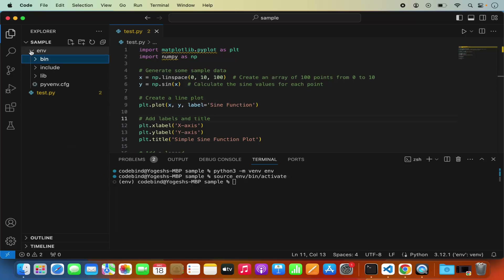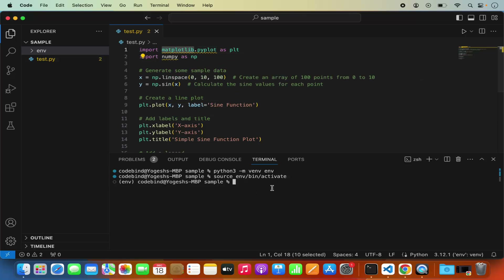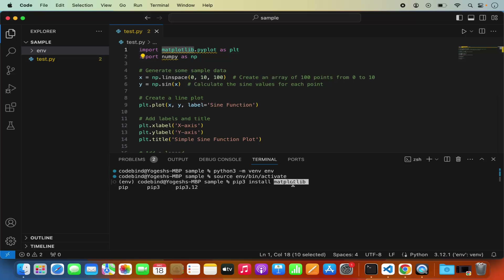With the virtual env active, we're ready to install matplotlib. Type pip and press Tab to see the available pip commands. I have pip, pip3, and pip3.12. I'll use pip3 since I used python3 to create the virtual environment. Then type install matplotlib and press Enter.